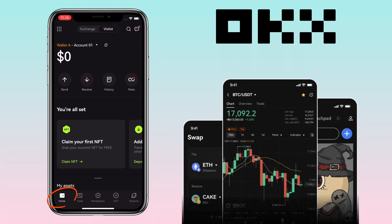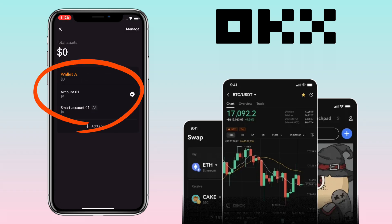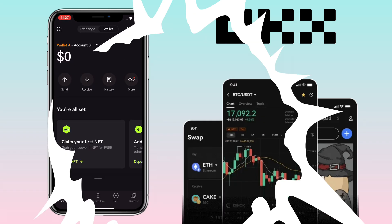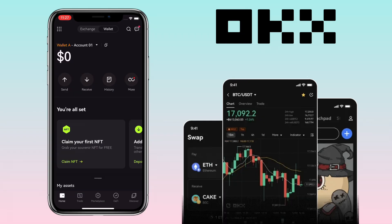Under the Home page, to select or create a new account wallet, you tap the drop-down arrow. Here you will see the accounts you have created. To create another wallet, you tap Add Account.